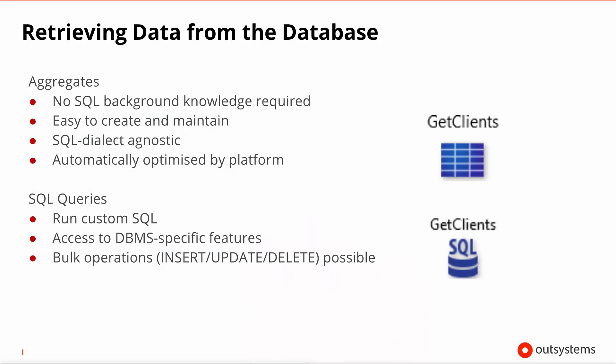Now there's two ways, two different statements whereby you can retrieve data from the database. It's the aggregates and the SQL queries. The aggregates are the preferred way to retrieve data from the database as they require no SQL knowledge on your part.